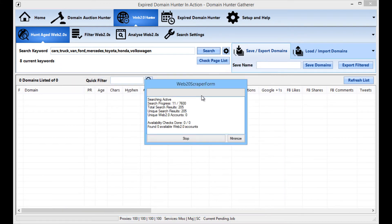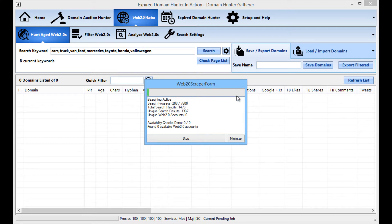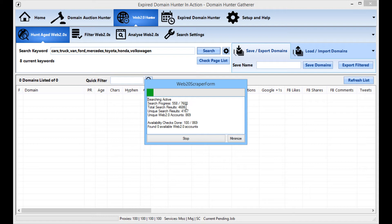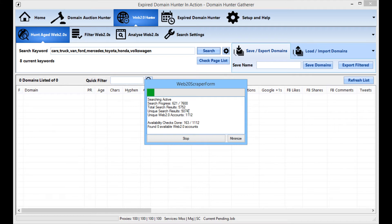Now at this point DHG will do all the work for you. You can just sit back and let it do all the heavy lifting. Now what you will see is straight away it is doing the searching. Search progress is 460 out of 7600. 7600 is how many searches it is going to have to do and so far it has found 5,000 search results. Of those there is 4,800 unique results. So it has taken the duplicates out for you already there.